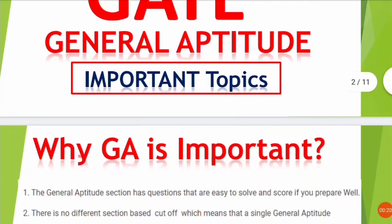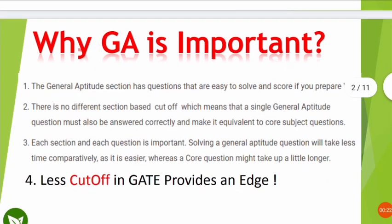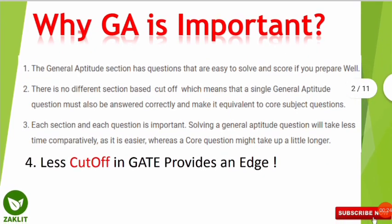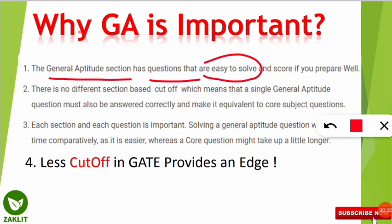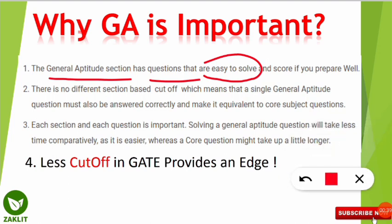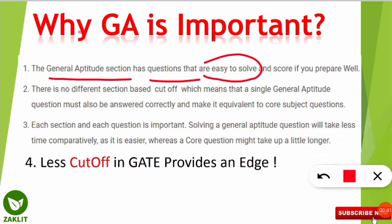So let's start with why GA — that is the general aptitude section — is important. The first point is that this general aptitude section has questions that are comparatively easy to solve compared to the subject paper. The subject syllabus is very vast, and unlike UGC NET or CSIR NET, this general aptitude part is easy to solve compared to the core paper syllabus.